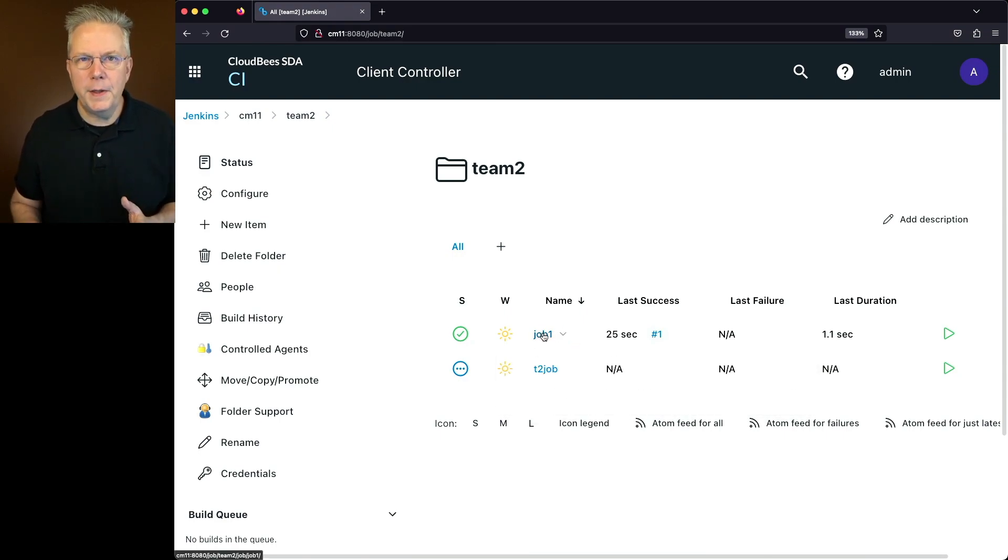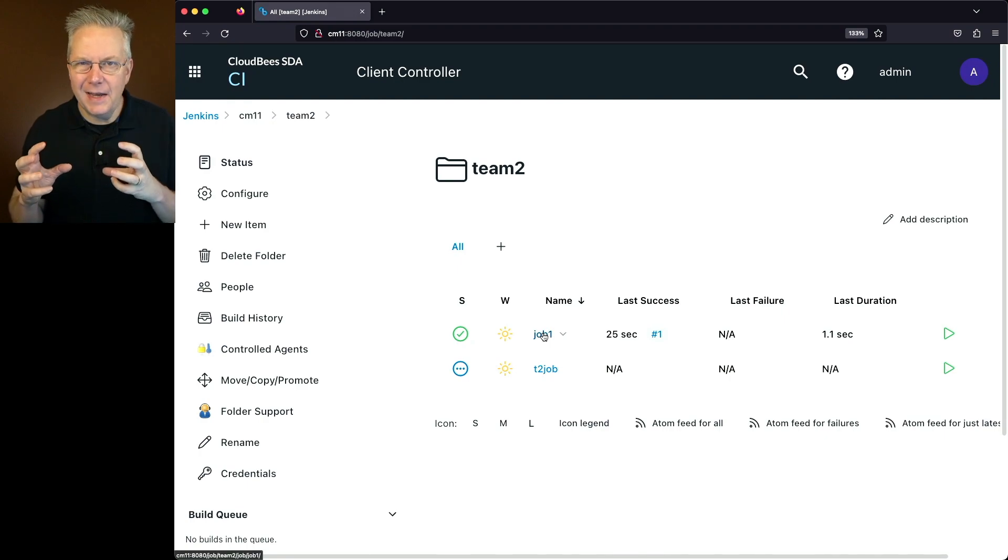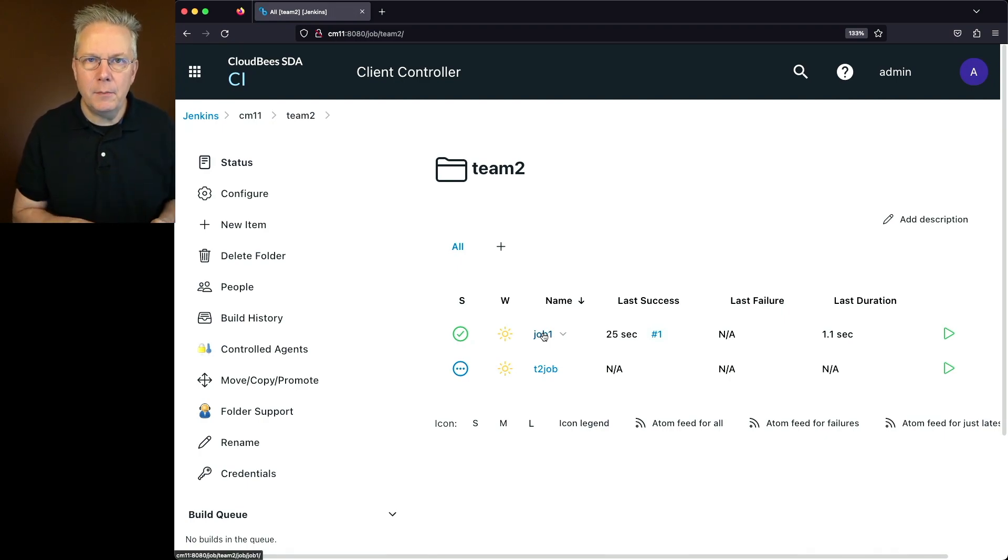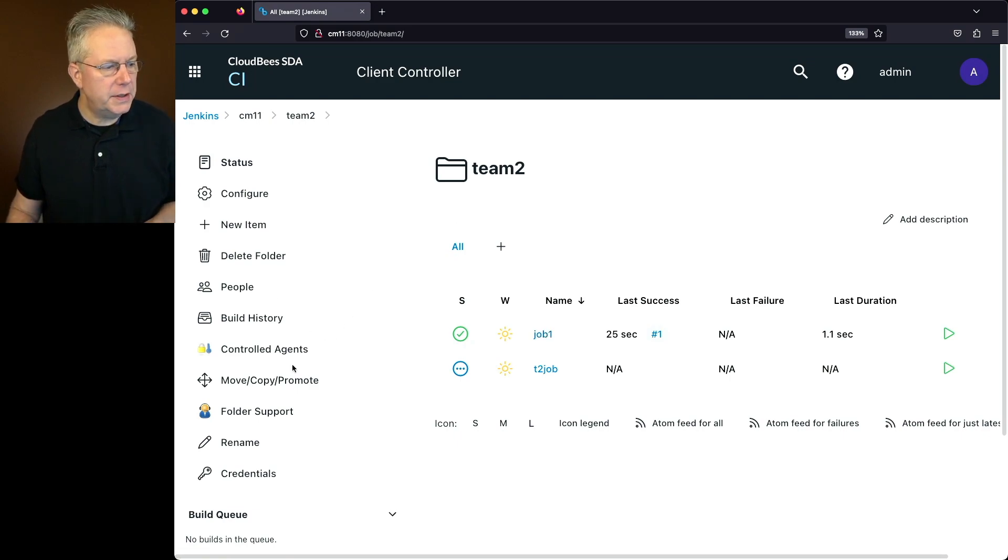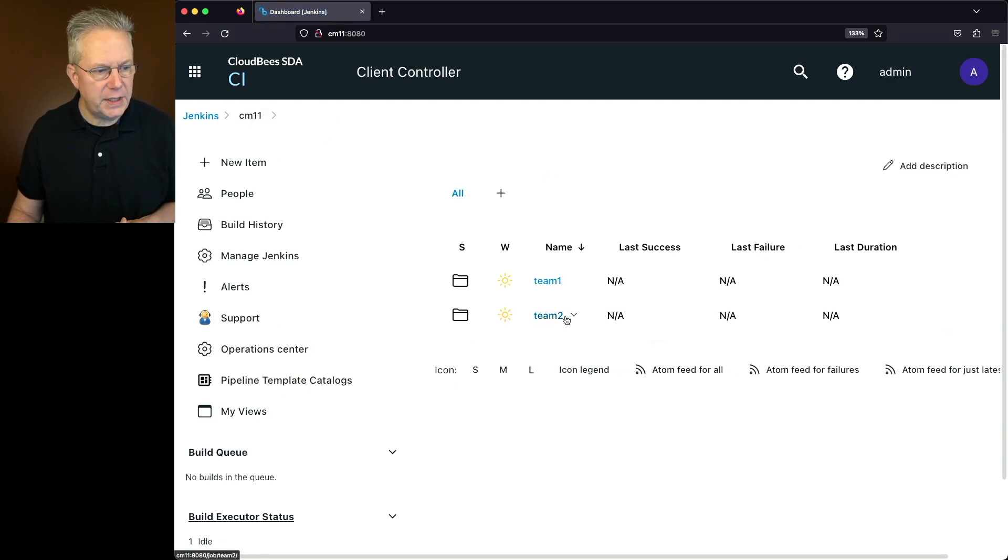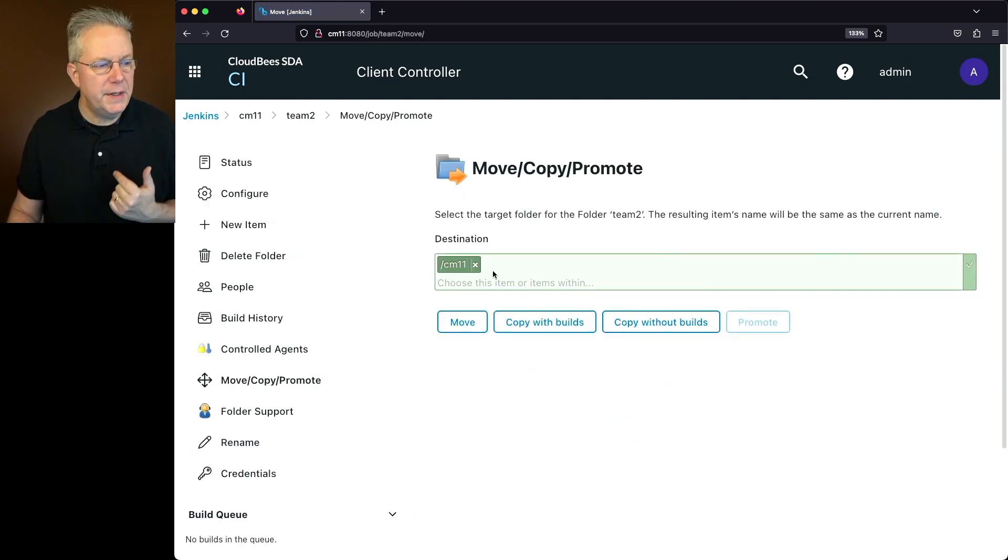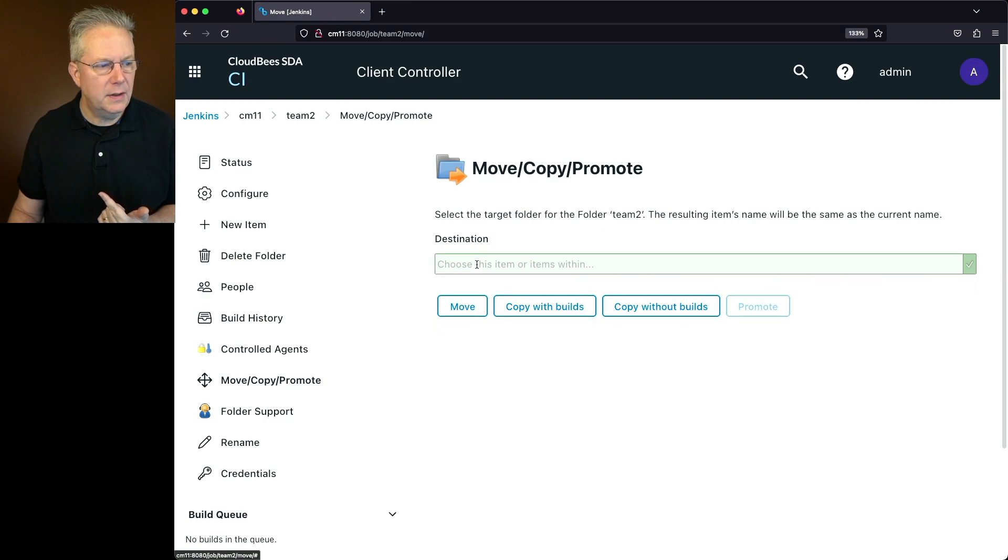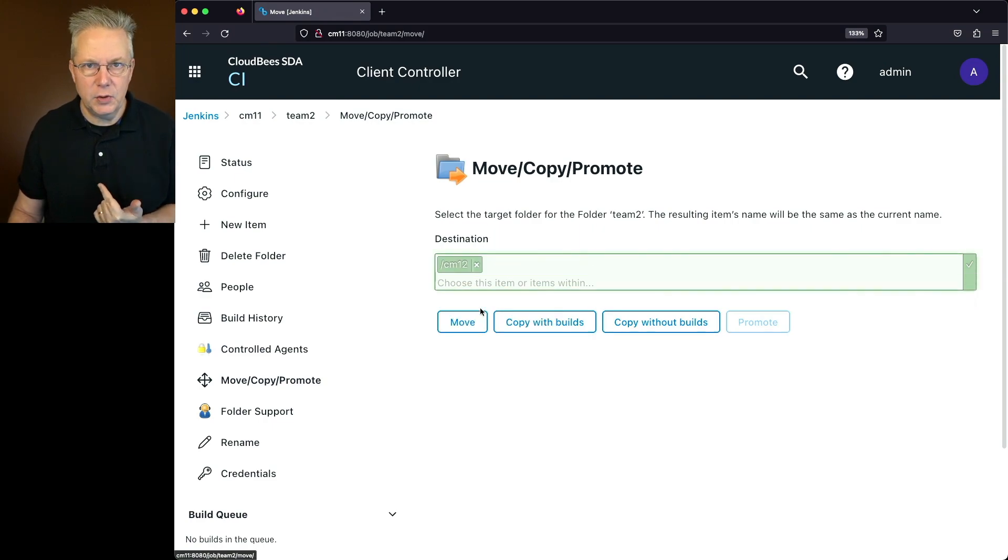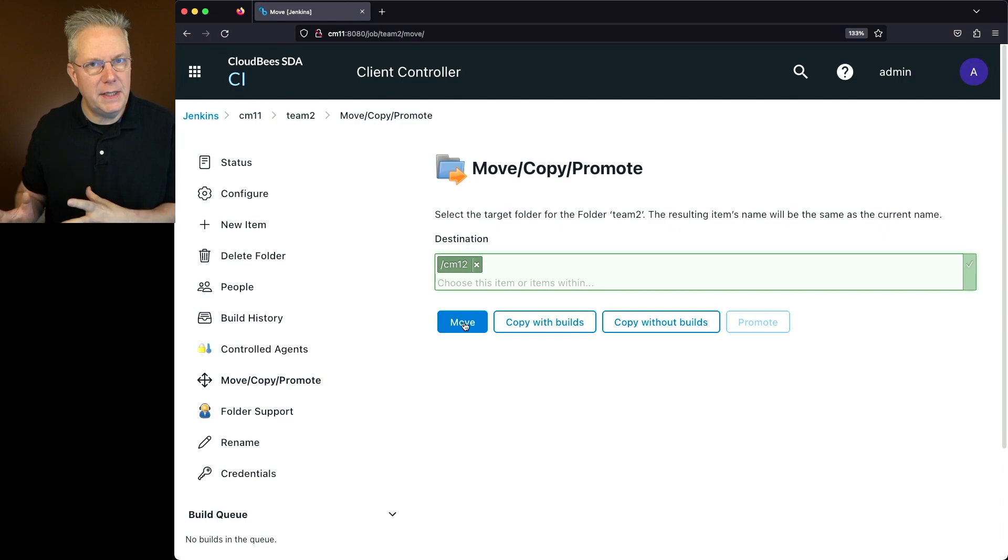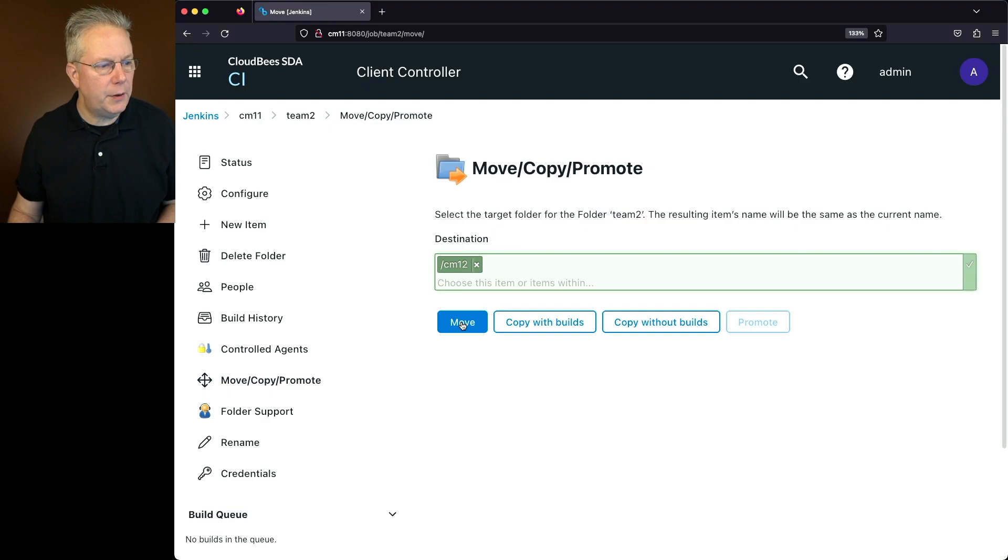Now let's say for a moment that our controller now has too many jobs or it's too busy, and I want to go ahead and take this team two folder and put it over on the CM 12 controller. What we're going to do is we're going to click on move, copy, promote while we're in team two, or the other thing we can do is hover over team two and click on move, copy, promote. Either is fine. Now in this case, instead of going to CM 11, what I want to do is I want to click on the X, click back into the box and select CM 12. And also here, I want to go ahead and click on move because we're going to move all of the workload that is associated with team two from CM 11 into CM 12. So let's go ahead and click on move.